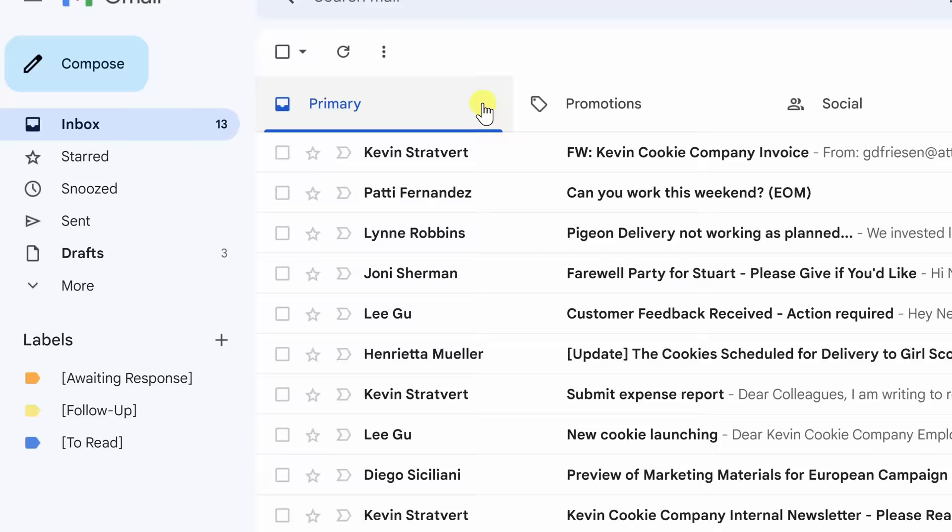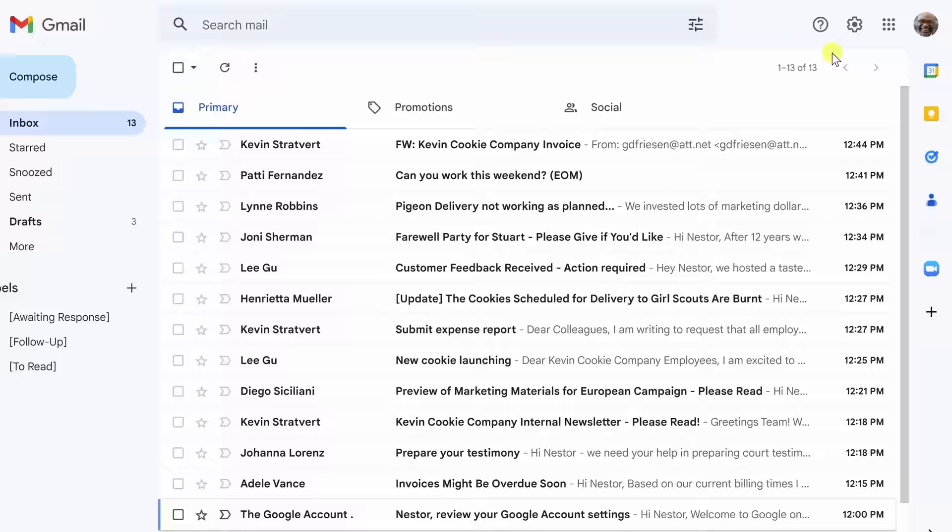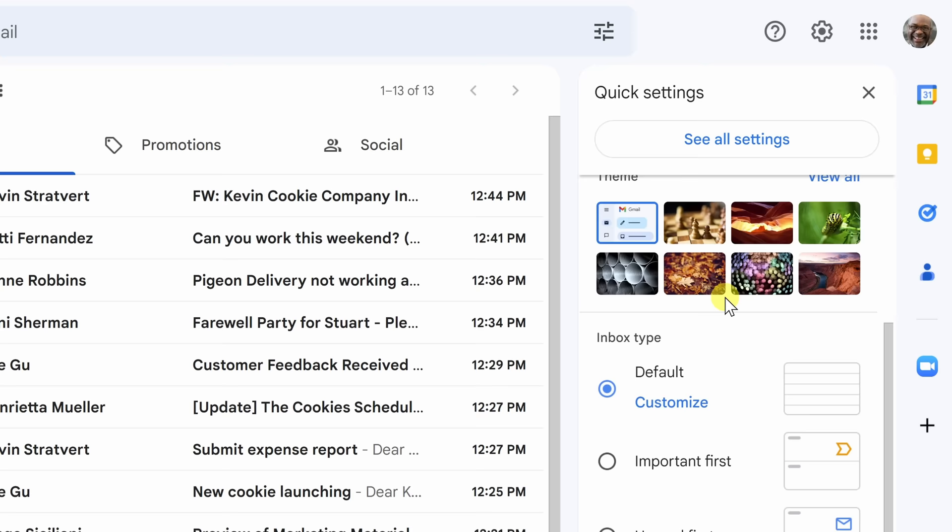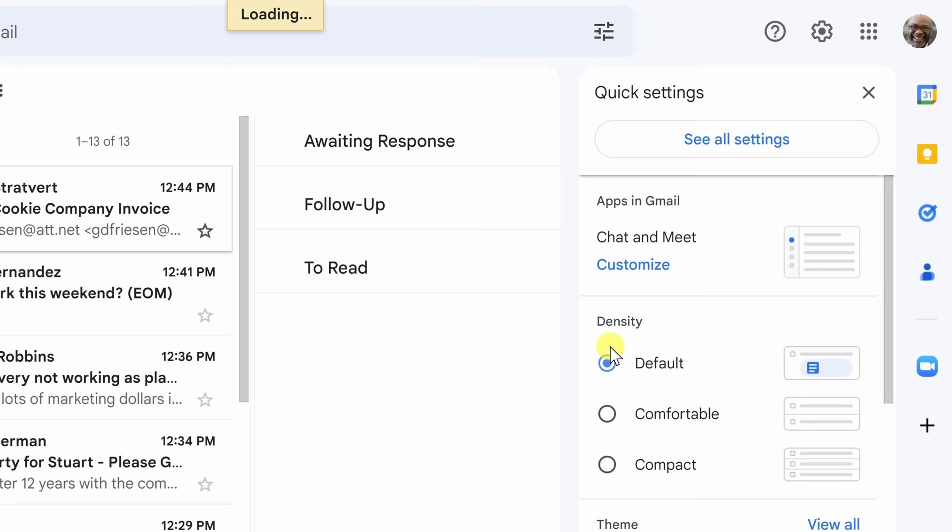Now that we have our labels all set up and nicely colorized let's move over to the settings section so we can add something called multiple inboxes. Click the gear icon to bring up all of the settings available in Gmail. What we're going to want to do now is scroll past all of these settings you see here down to something called multiple inboxes. We're going to click on this and then we will also hit customize.